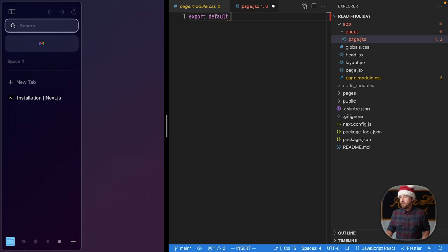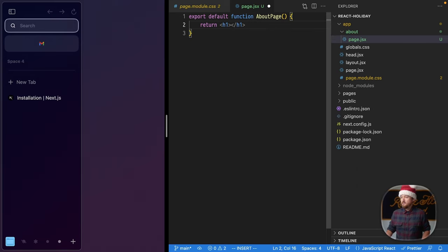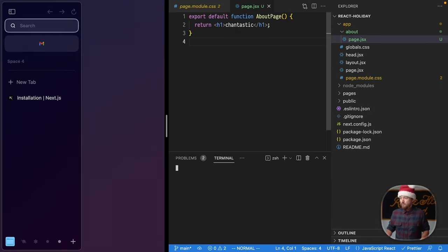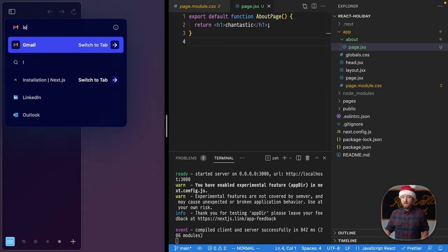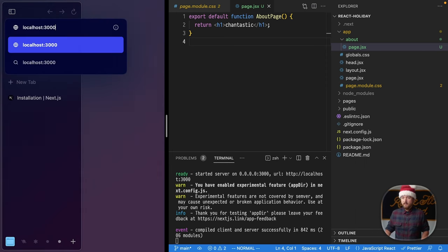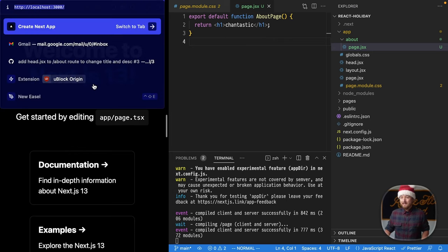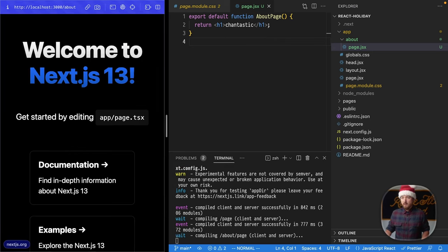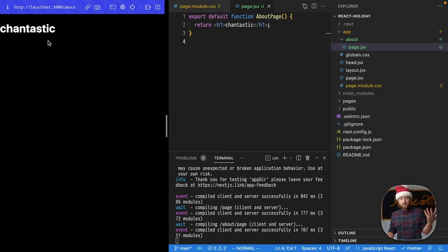Export default function about page, and return an h1 that just says Chantastic. Let's kick off a server, npm run dev, and visit that page, localhost 3000. All right, we're seeing Next here, we can go to our about route right here, and we got our page, killer.